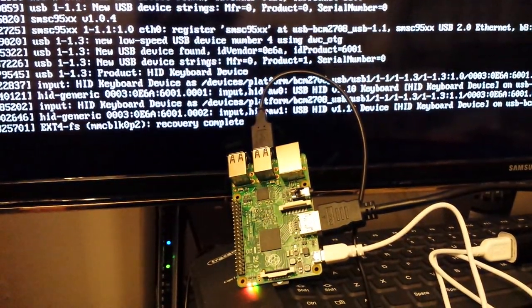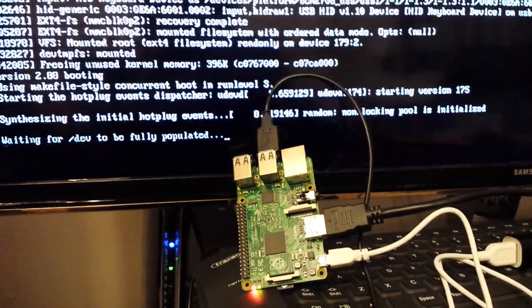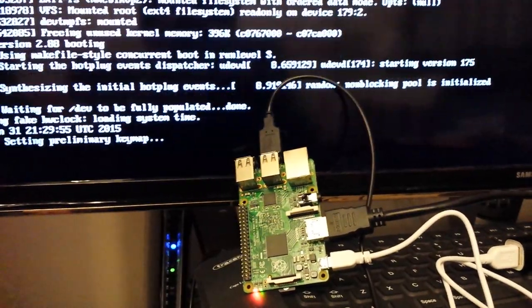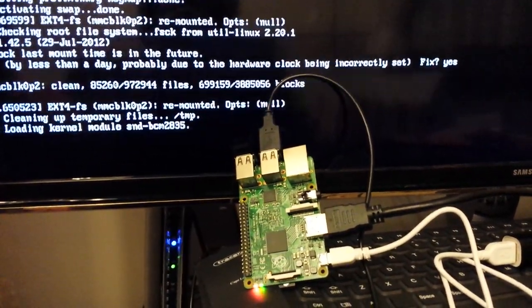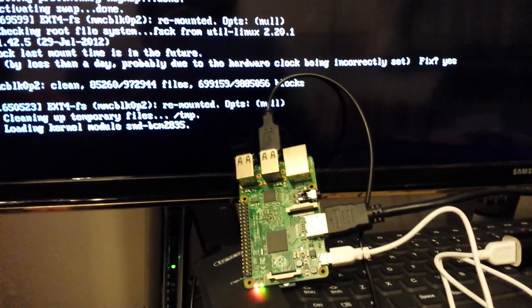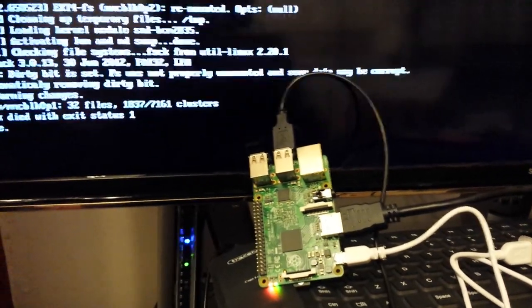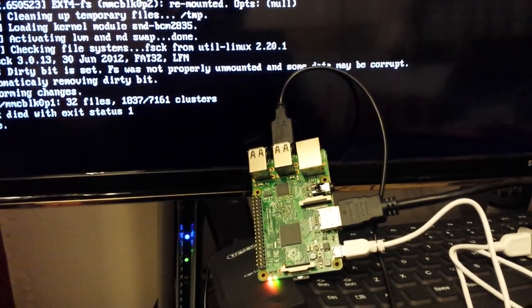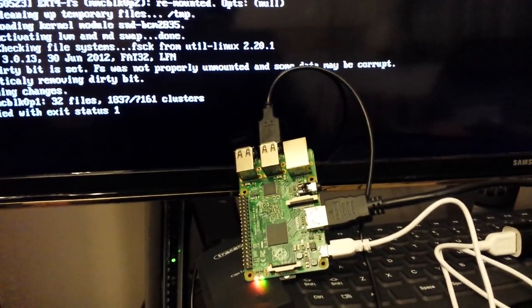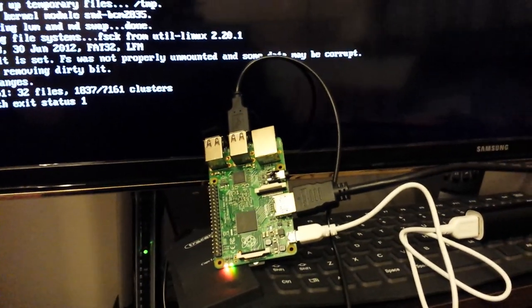So now it's booting up again. It may pick up some errors on the SD card. It was a pretty abrupt stop for the Pi. Once it boots up we'll try another thing.